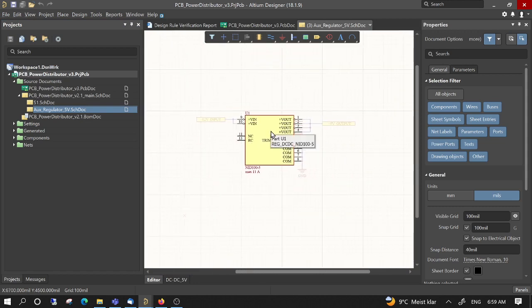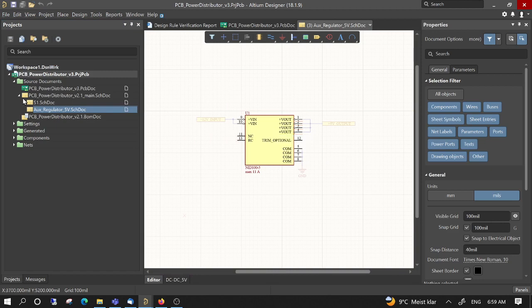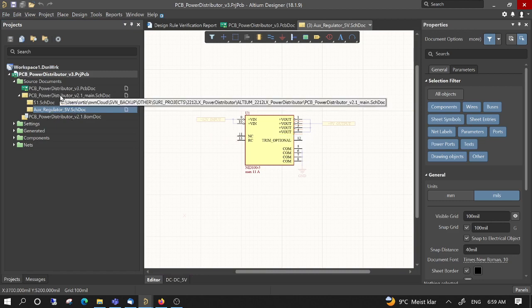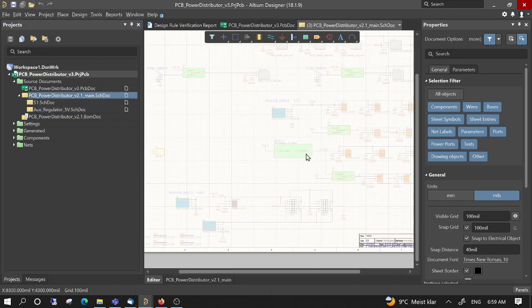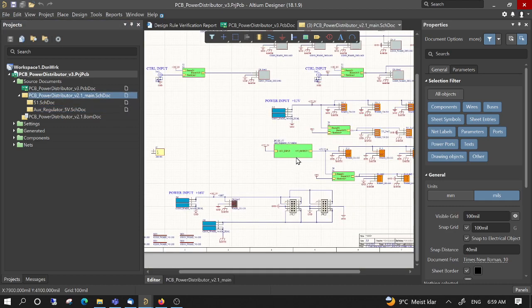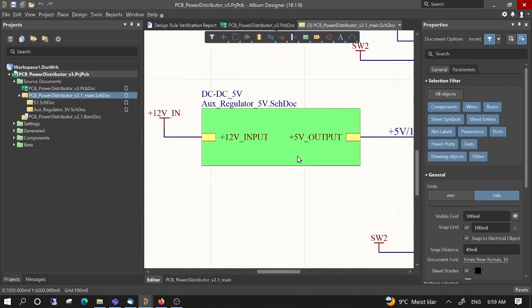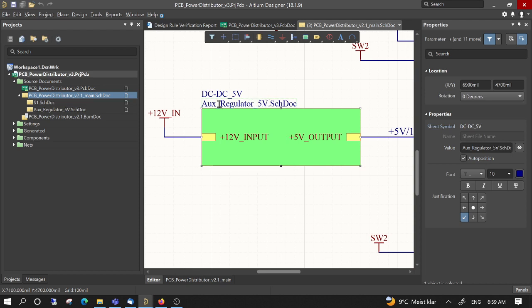But this component is in some hierarchical block which is here. This hierarchical block is used when you want to reuse the same schematics several times. So the name is called the same as the schematics. This hierarchical block has the name aux regulator 5 volts dot SCH doc, which is the same name as here.